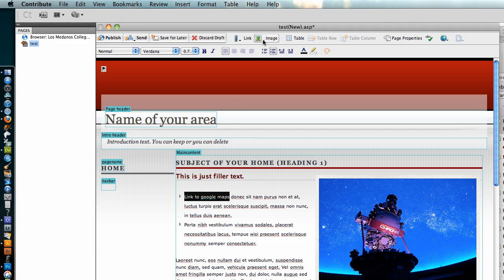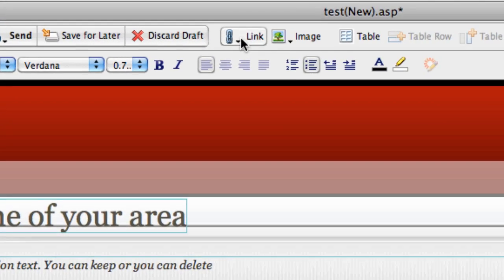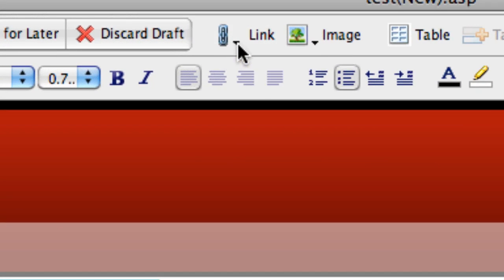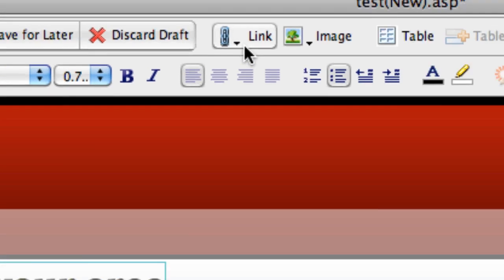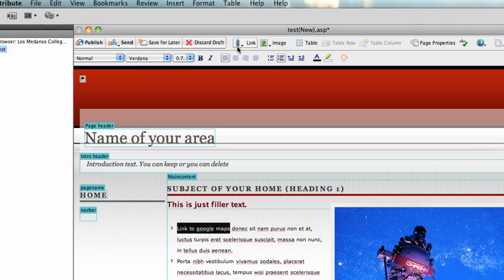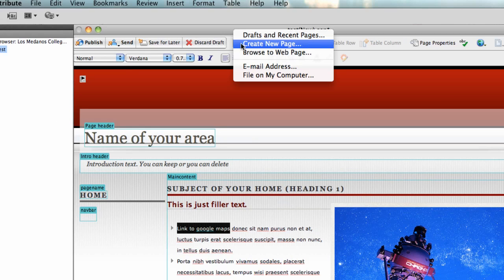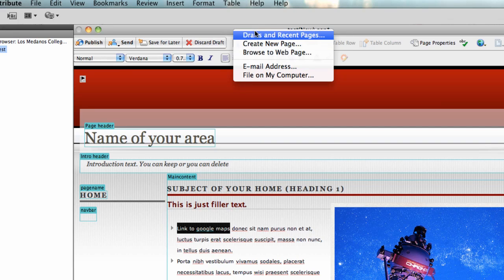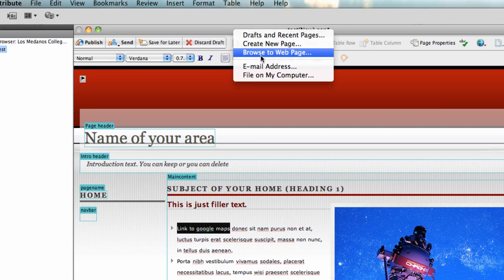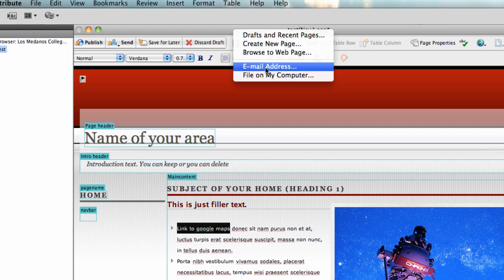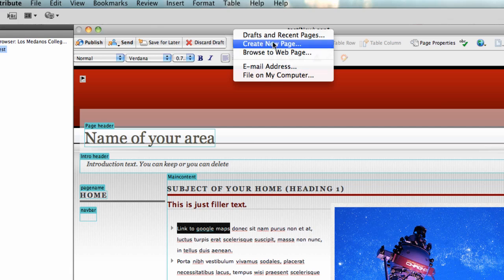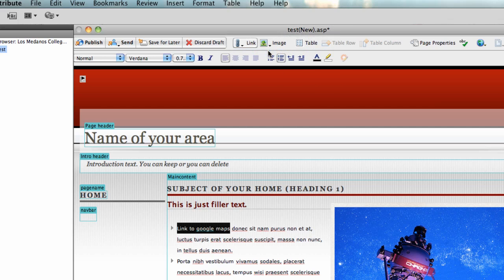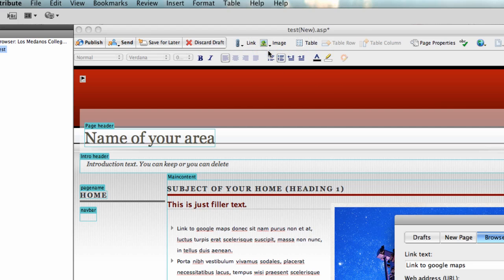Up here at the top where your buttons are, you're going to see a button that says Link, and it's got a little chain link on it. Click on link and you get a series of choices: drafts and recent places, new page, browse to web page, file, email address, file on my computer. It really doesn't matter which one of these you click - any of them will do - but in this case you want browse to web page.